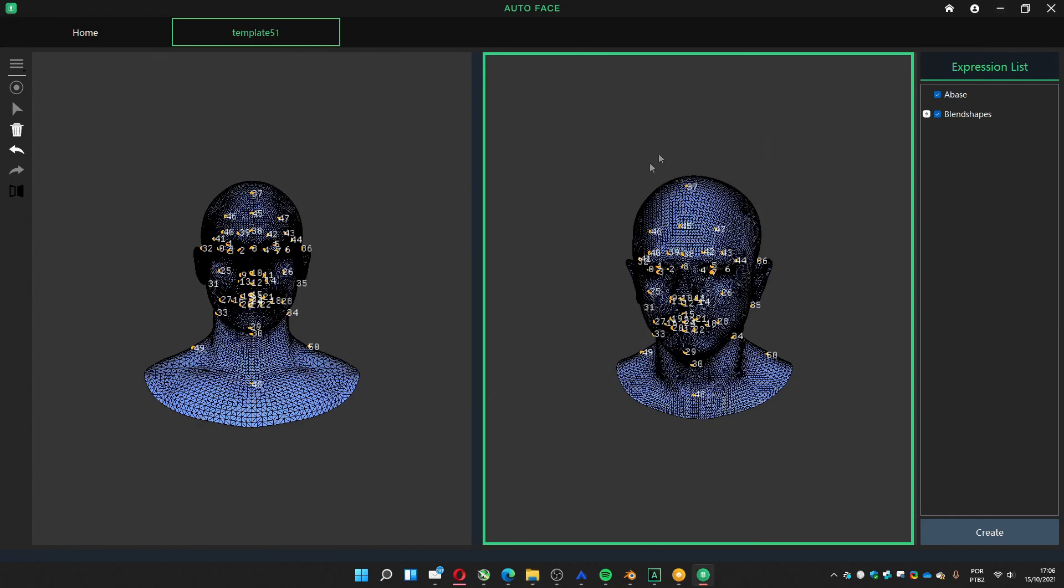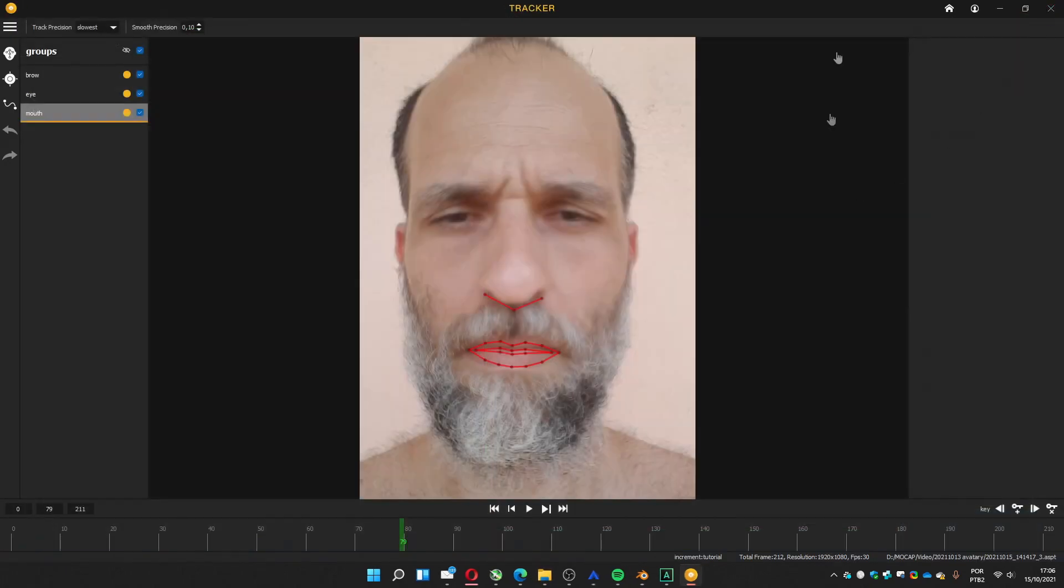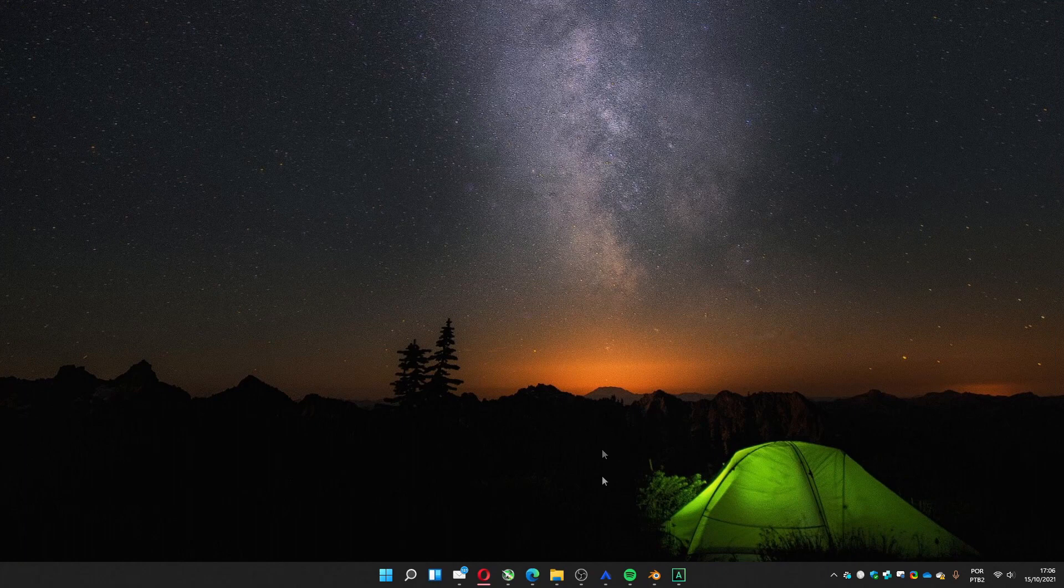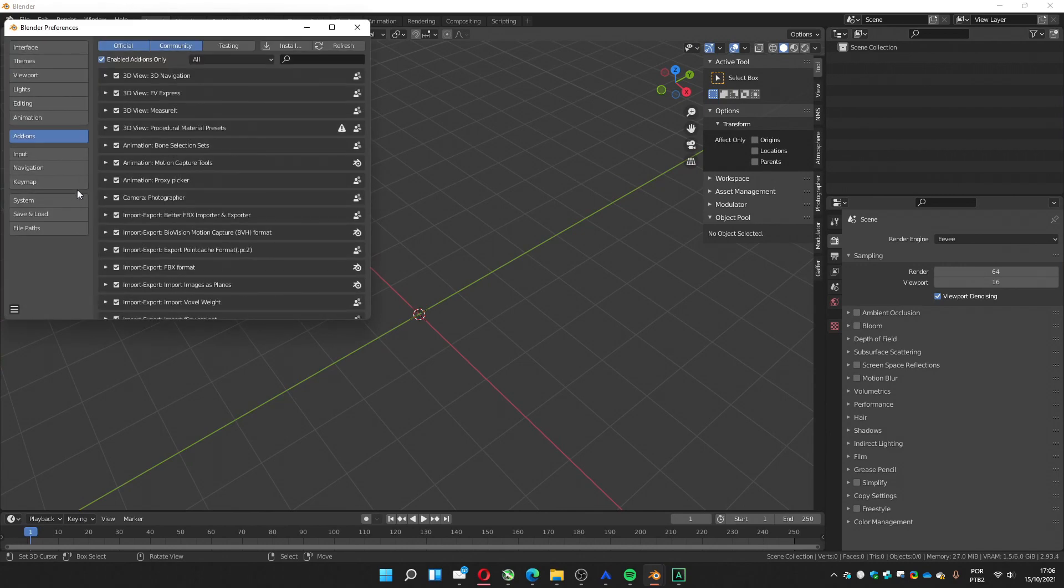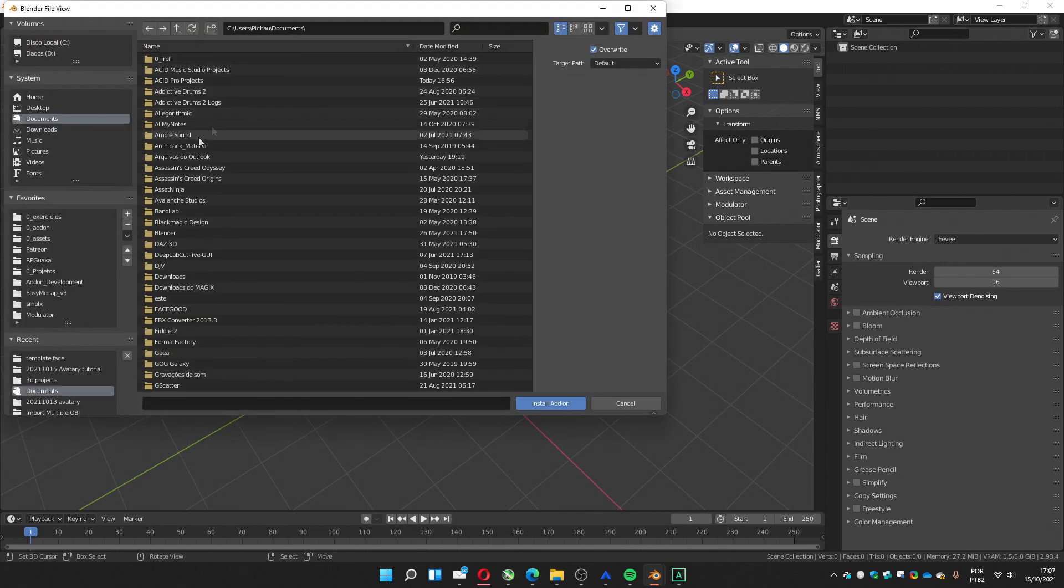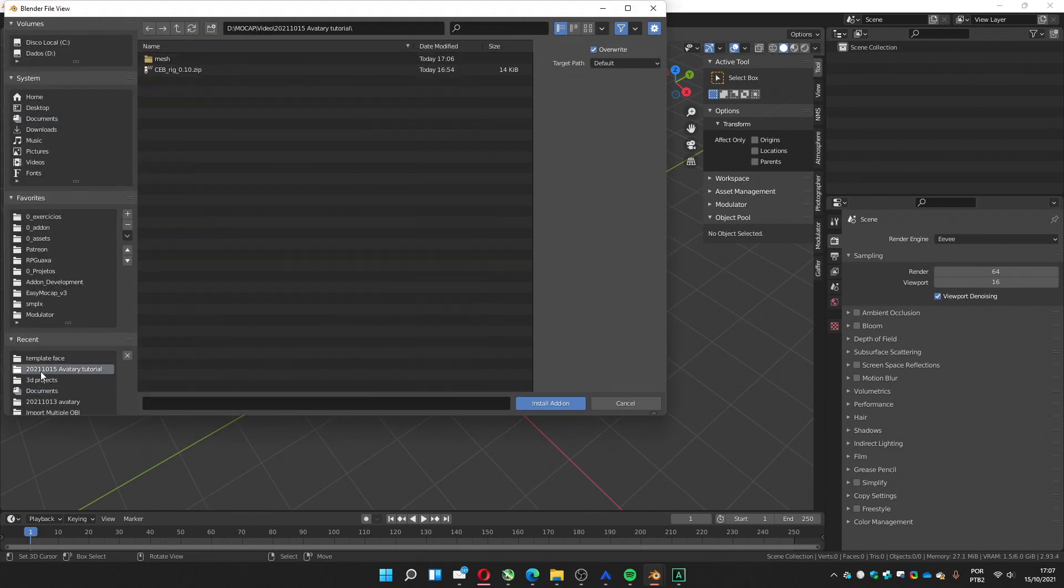So now we can close this software. This we can close too. And now we go to Blender. We're going to install the add-on I developed. Develop it, it's here, sub-rig.